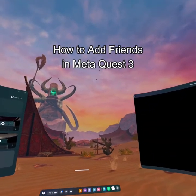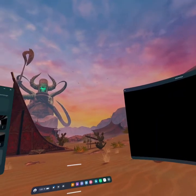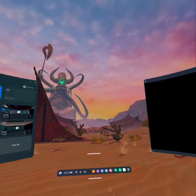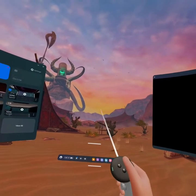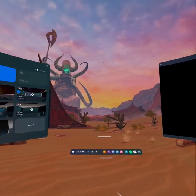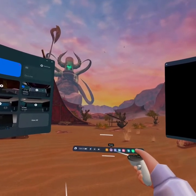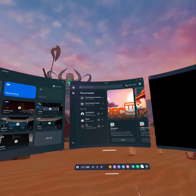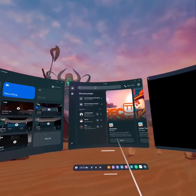Hello guys, welcome back to our channel Gaming Basics. In today's video I will be teaching you guys how to add friends on your Meta Quest 3. First, check out the navigation bar by pressing the Meta button on your controller. As your navigation bar is out, you can see the option 'People' — just click on there to open the app.